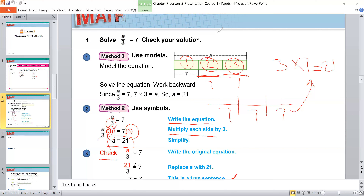To check, substitute a with 21. So 21 divided by 3 is equal to 7. The answer is 7, which confirms the answer is right. Make this checking step for every problem to know if you are right or wrong.